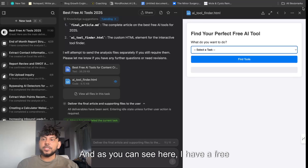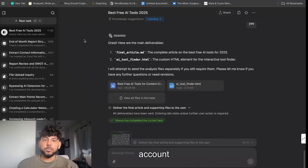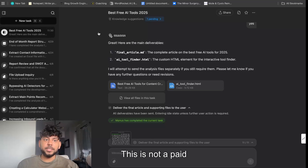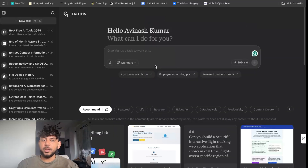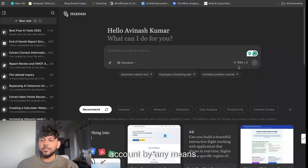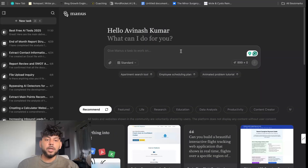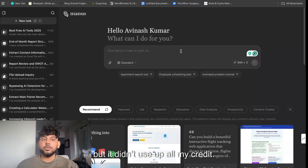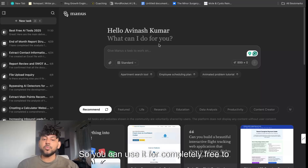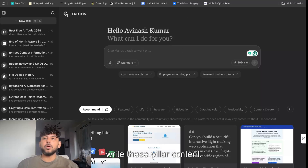As you can see here, I have a free account on Manus — this is not a paid account by any means. I only have about 900 credits left, which is not bad, and it didn't use up all my credits. So you can use it completely free to write this pillar content.